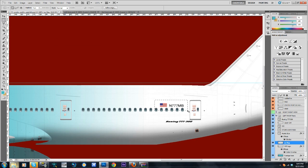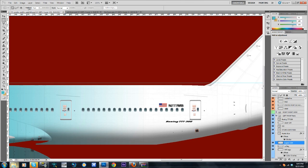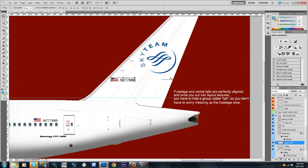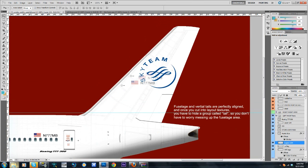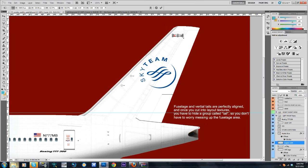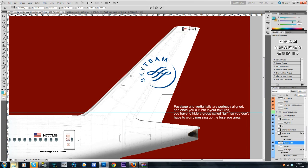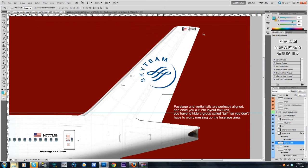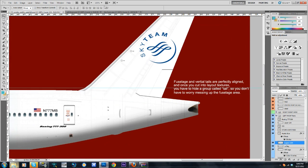I'm going to control C this or command C on Mac. Control V which lets me paste or command V on Mac. I'm just going to bring it up to here. I'm going to resize this and I'm going to put it right up here. And that will be another tail number.